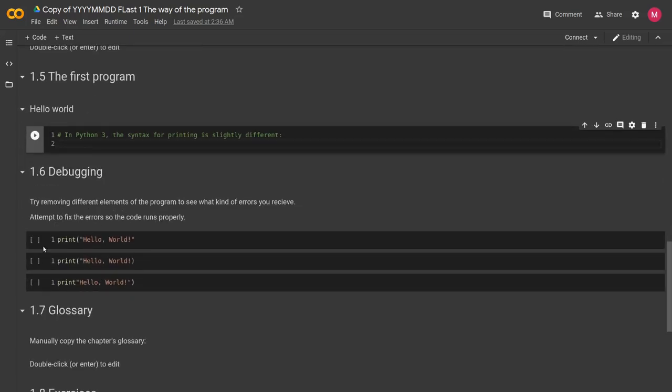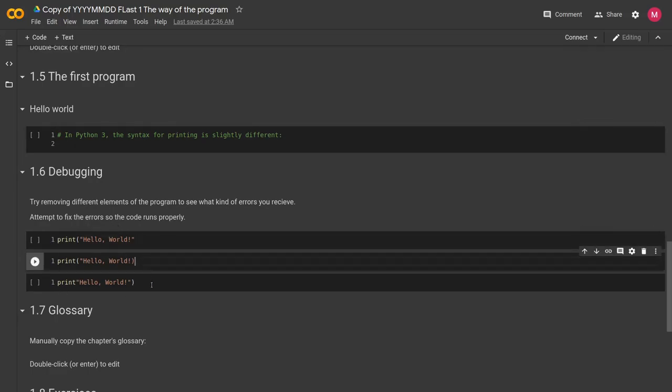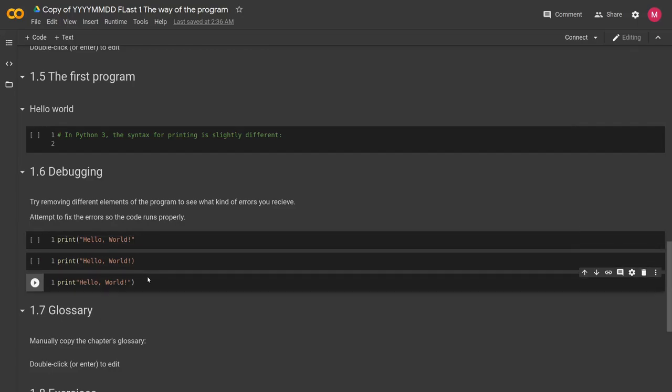And then you have these debugging challenges here. So all of these lines of code are broken, and it'll be up to you to go back through with what you've learned from the chapter and fix them.